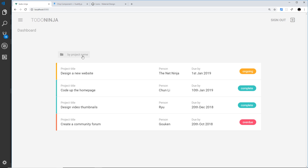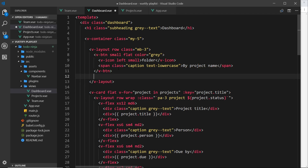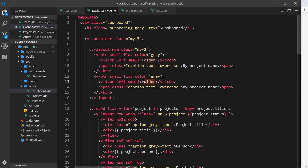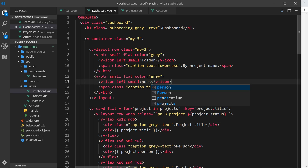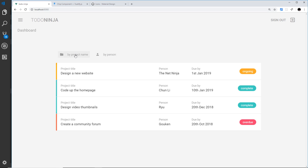When we click this I want to order by project title. I want two buttons, so let's copy this one and paste it. This time I want the icon to be 'person' instead of 'folder', because we're ordering by person. I searched for 'person' on the Materialize icons website. Down in the text span, change it to say 'by person'. Save it and view in a browser — we should now have two buttons: 'by project name' and 'by person'.